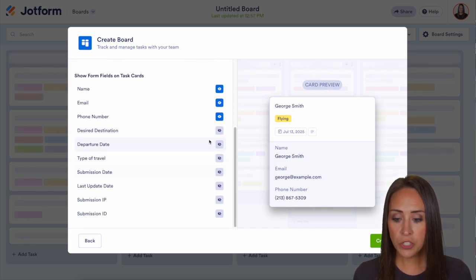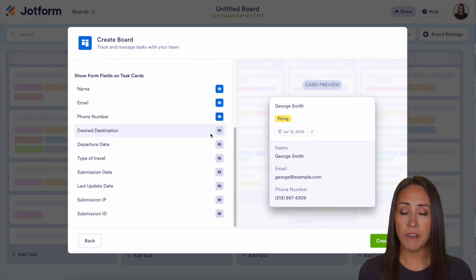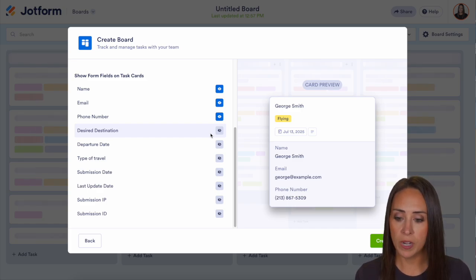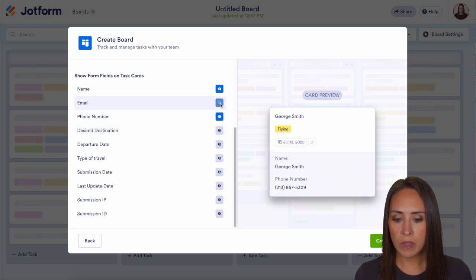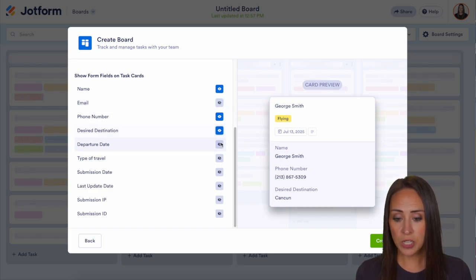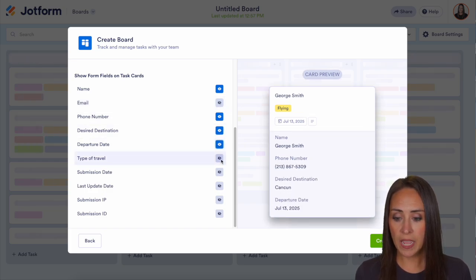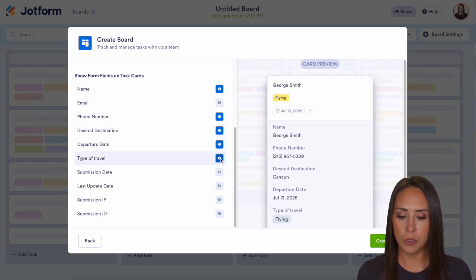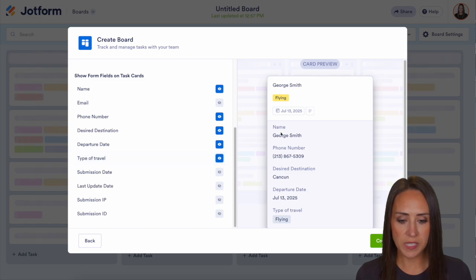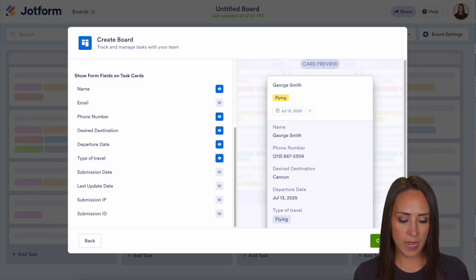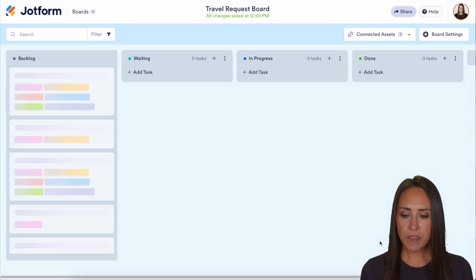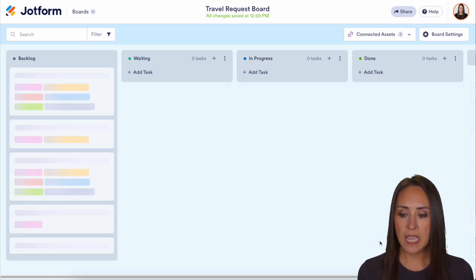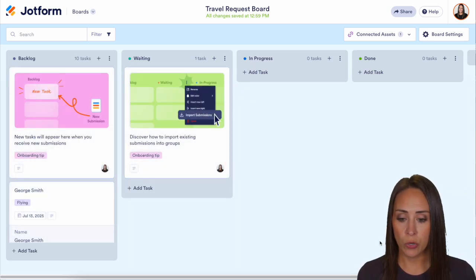Over here, we can choose up to five things to have on our card. I personally don't need their email — I would like their destination, departure date, and type of travel. So we can have up to those five. That looks good, so let's go ahead and create, and everything is going to land in that backlog group.